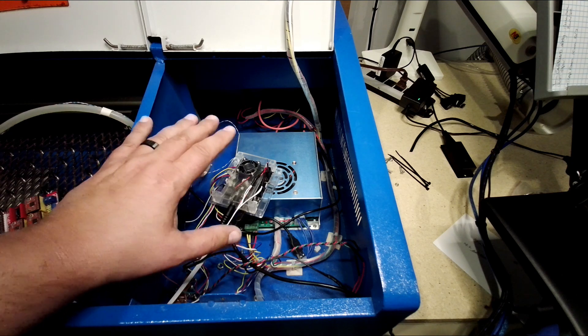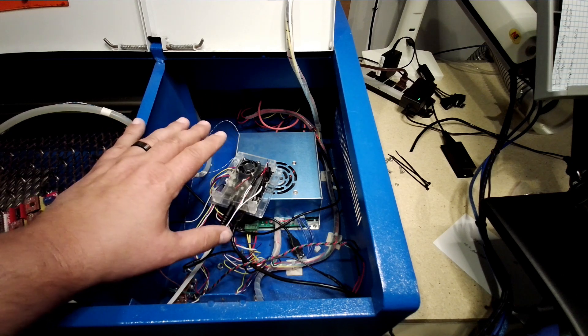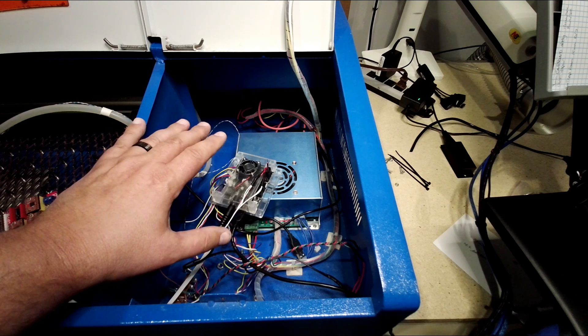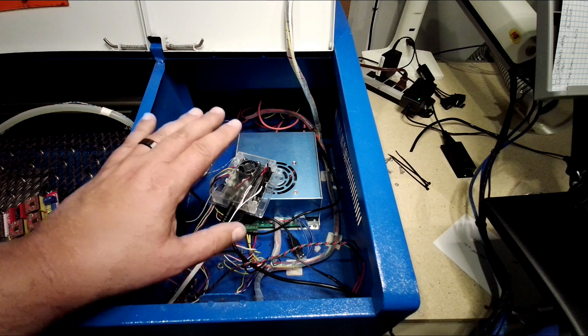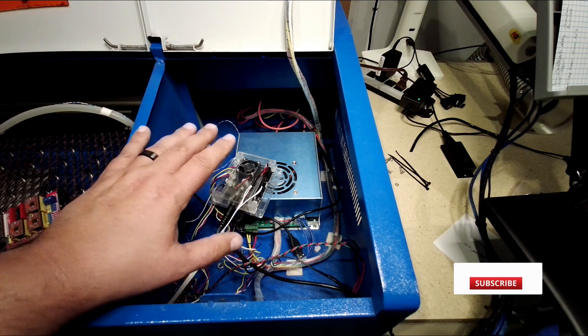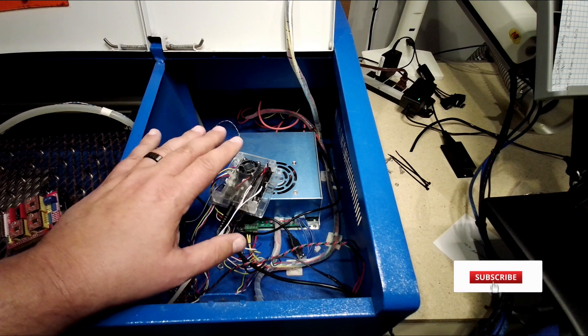However, the problem is it's not compatible with the MoshiDraw board, so I needed a solution. Now, in the past, about two years ago,